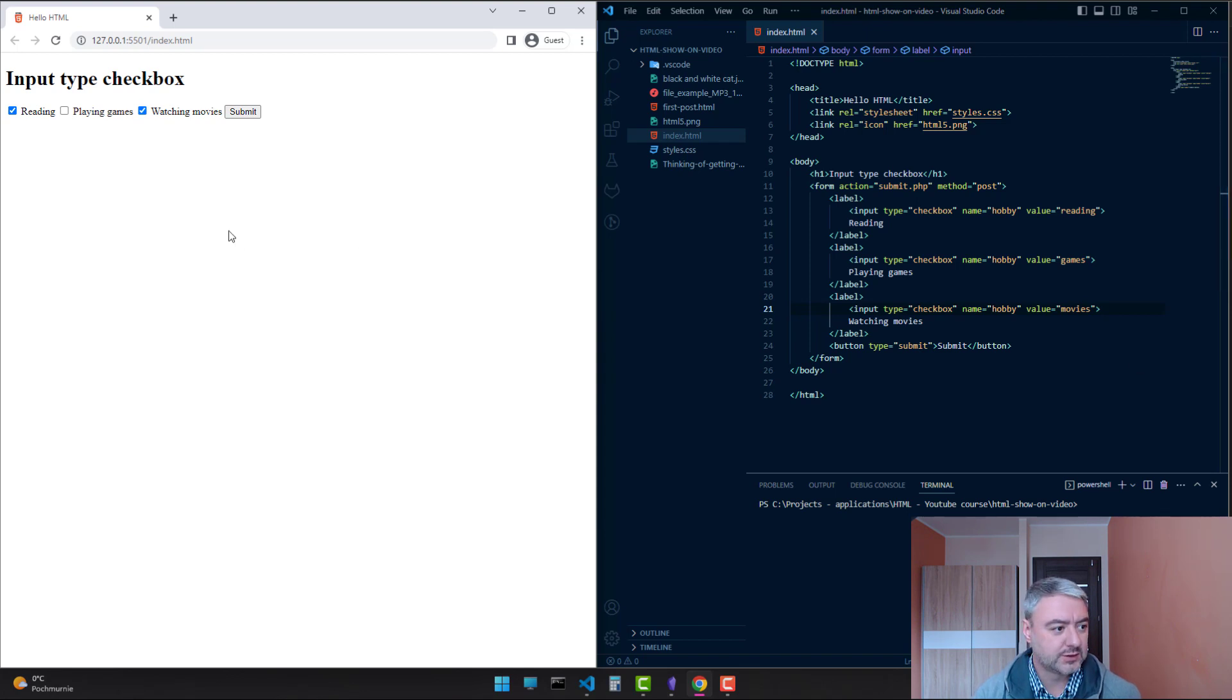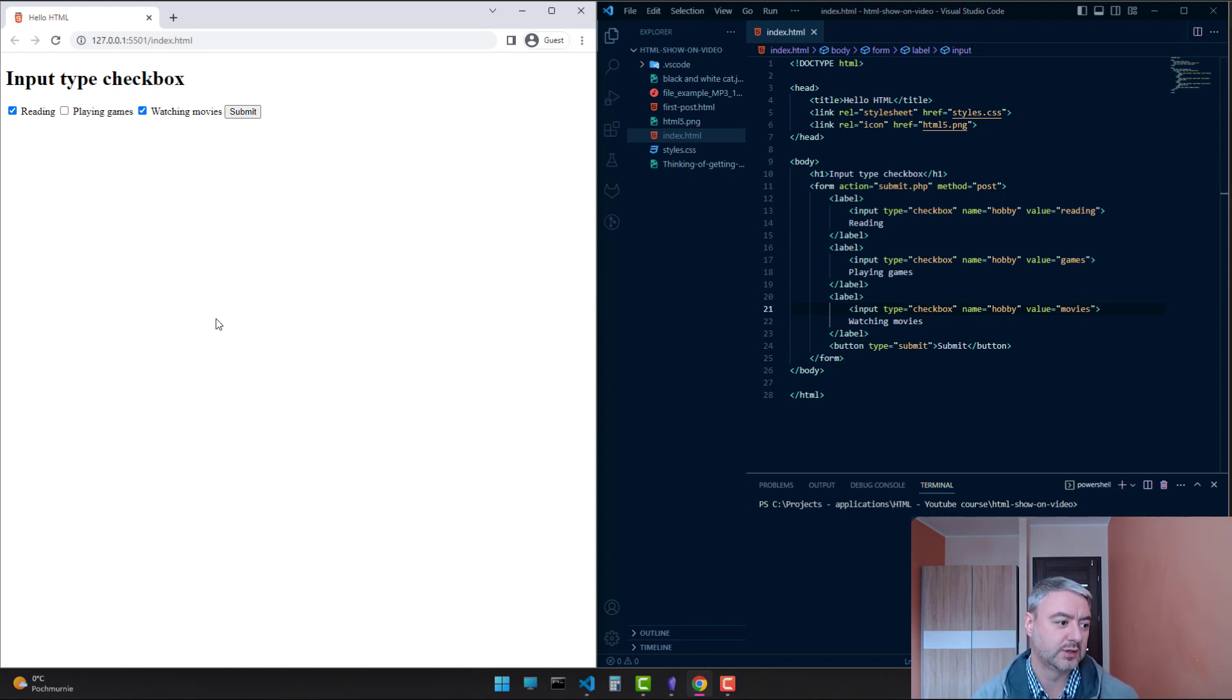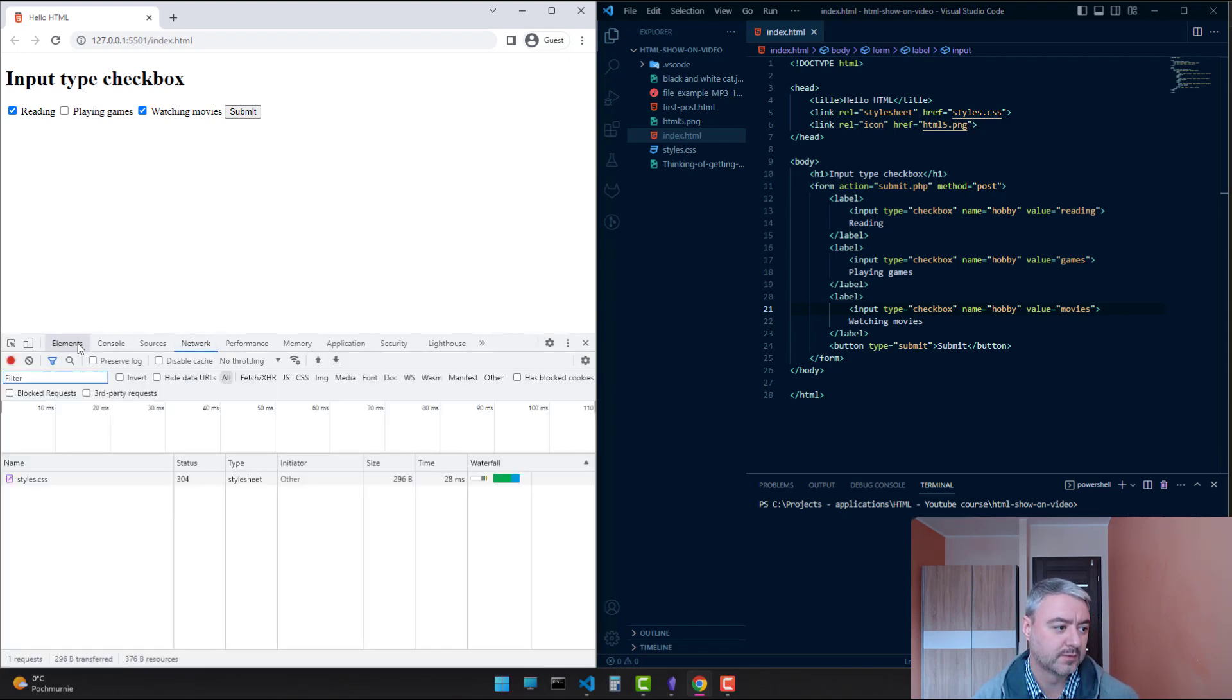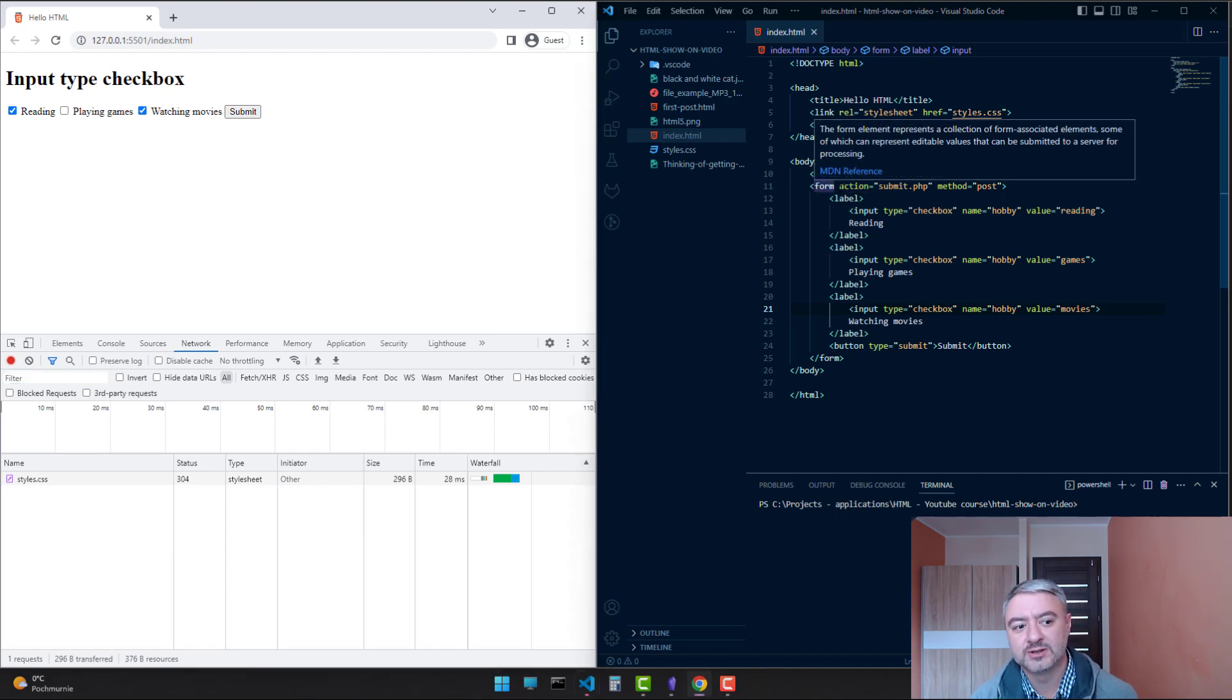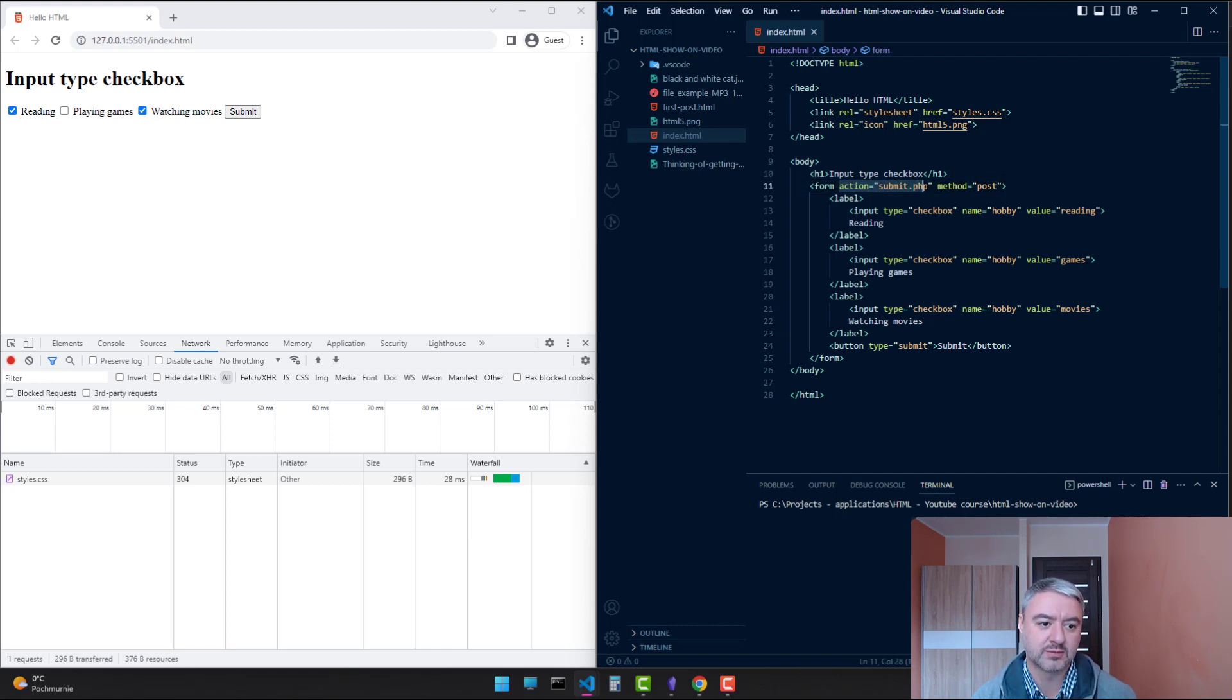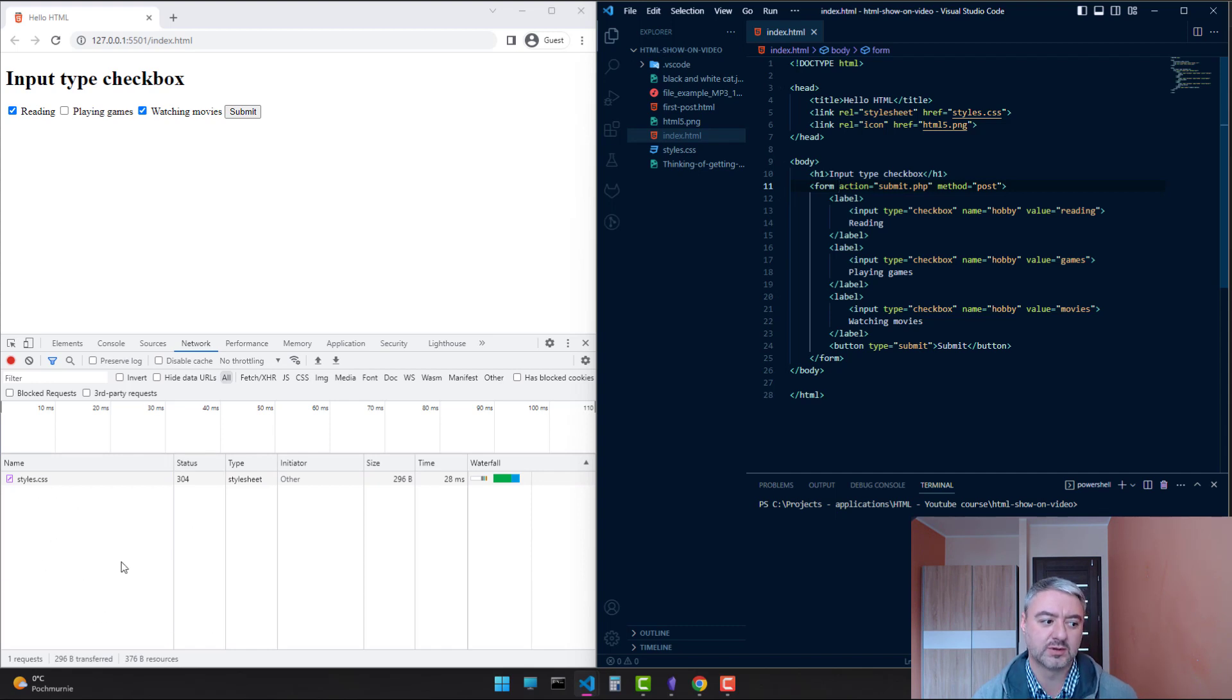Let's check how it will work when we submit the form. Let's open the developer tools. Hit F12 on the keyboard. We'll fake the submitting of the form. We have this method post and action of submit.php. We don't have this script, but the submission of the form will appear in the developer tools.